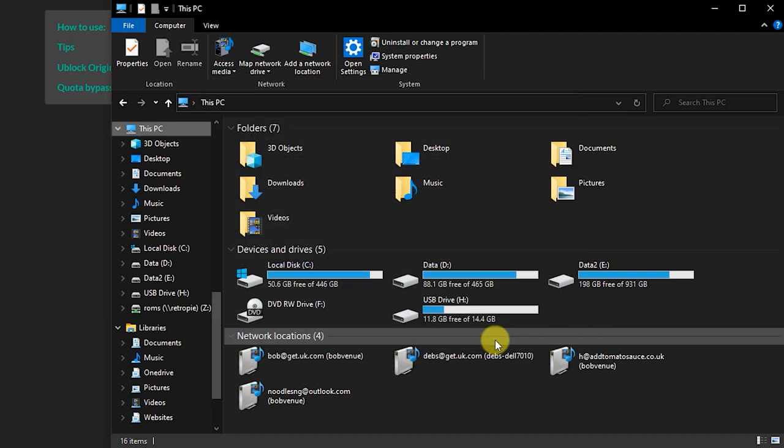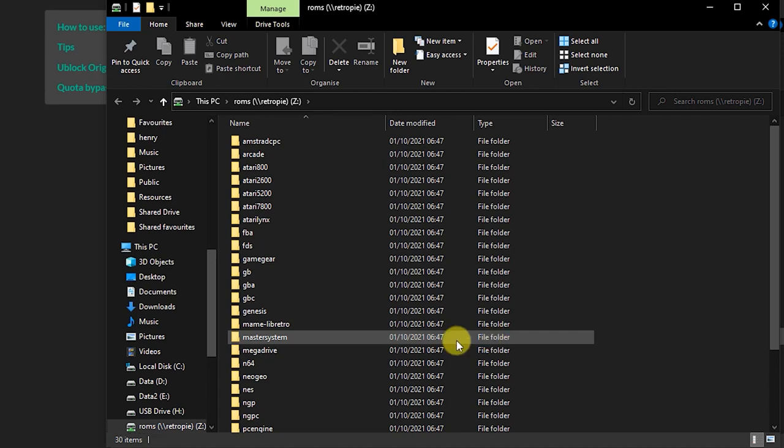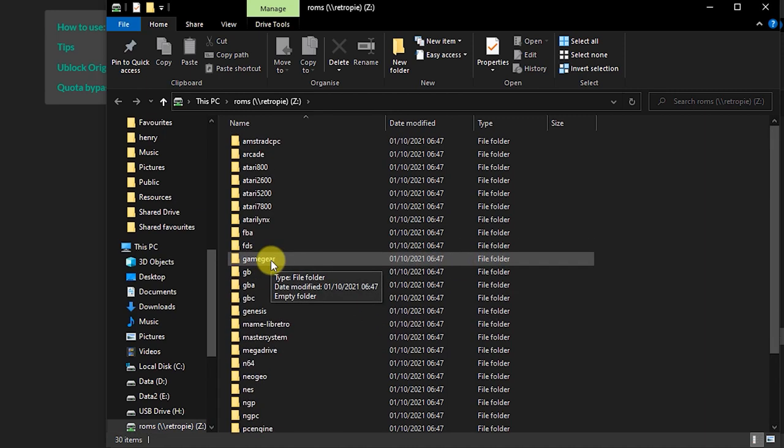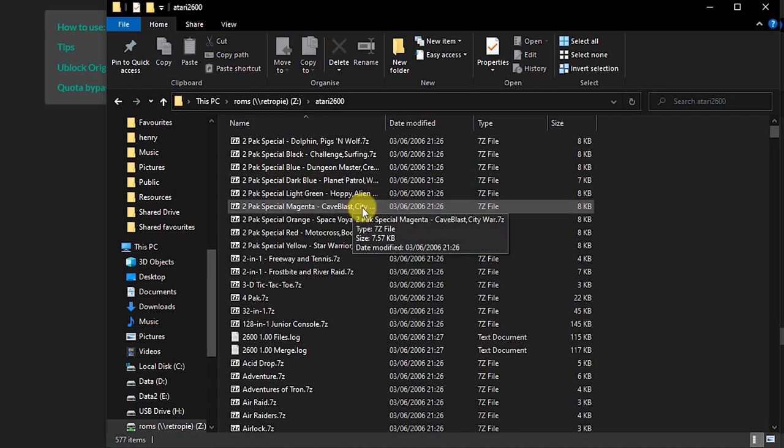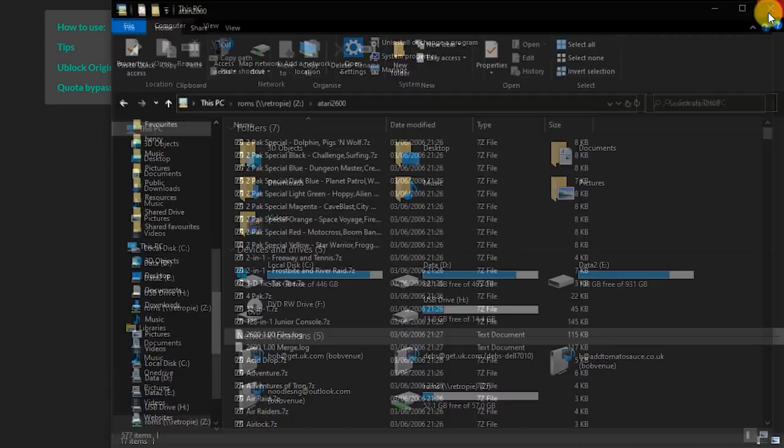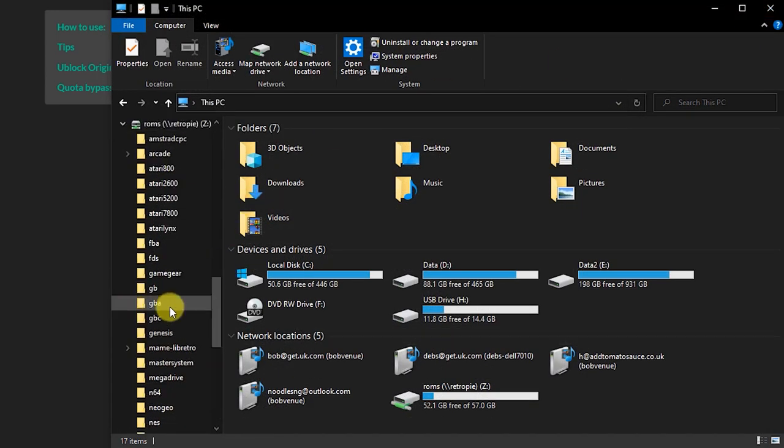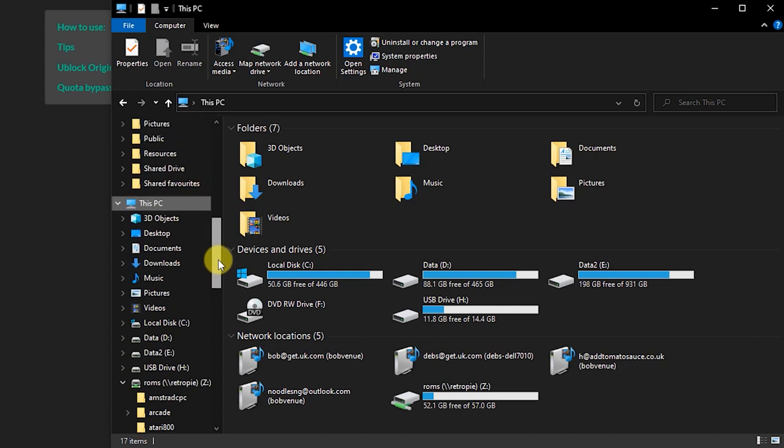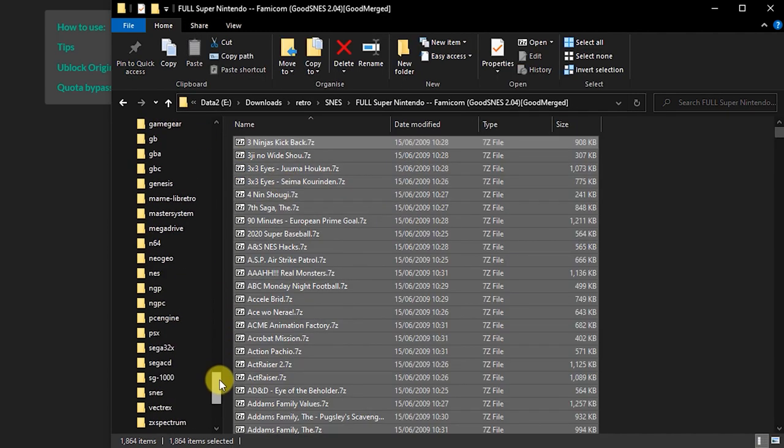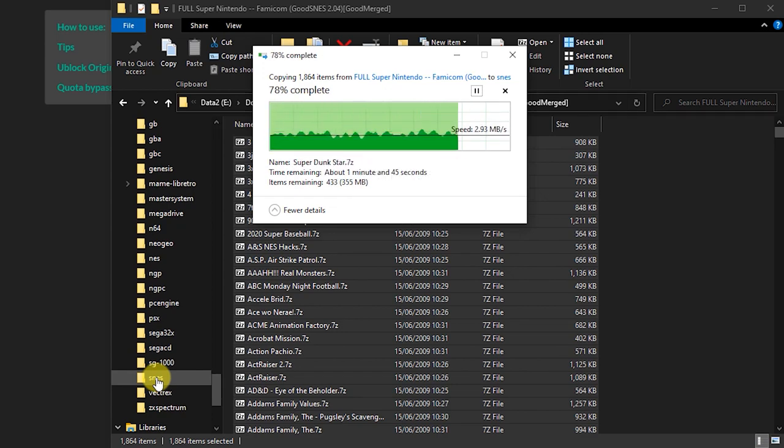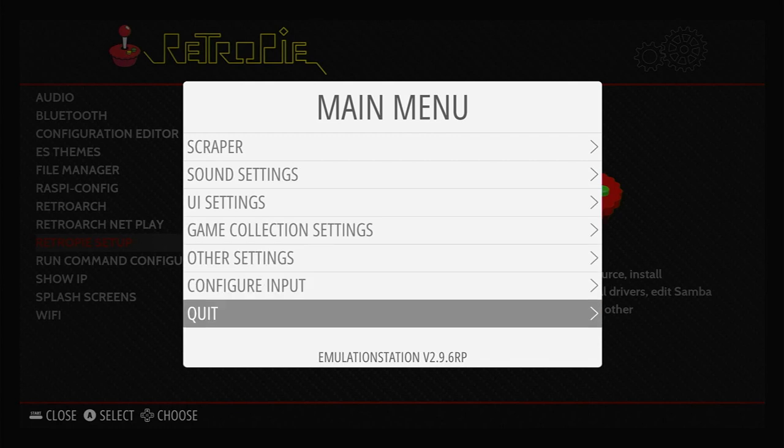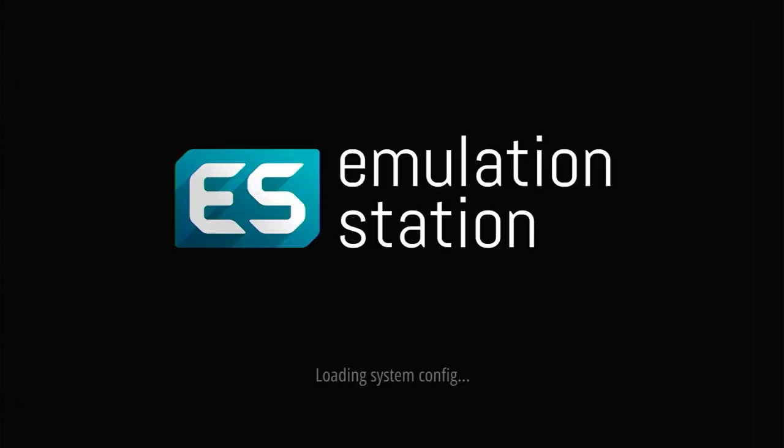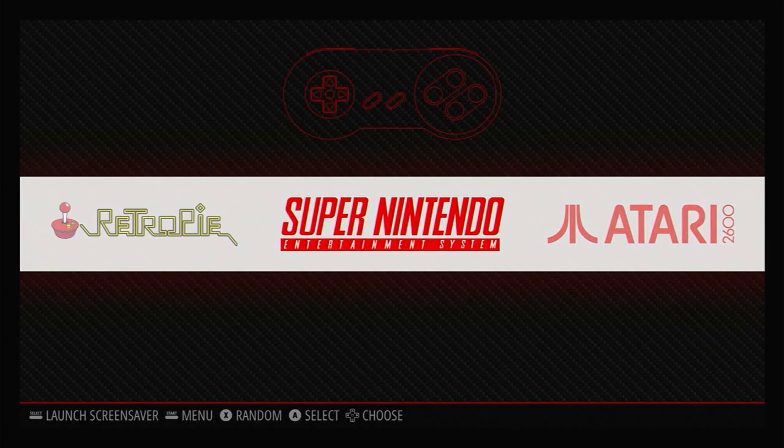Once you've got the network share set up, you should now find the ROMs folder on your Raspberry Pi appearing as an extra drive on your computer. Inside the ROMs folder you'll see all the individual system folders that we need to put the games ROMs inside. You can now simply drag and drop files into these folders to install them into RetroPie. After installing any ROMs, you need to restart Emulation Station so that it can detect all your new games.